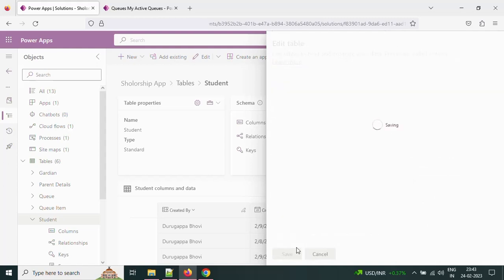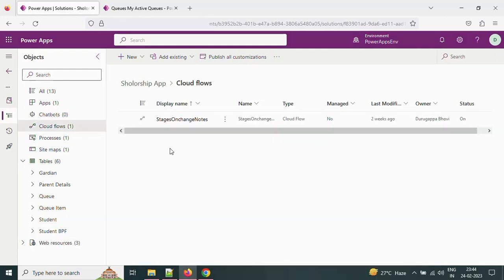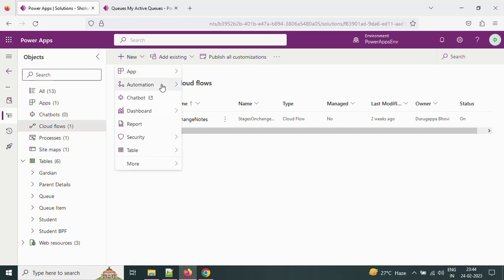After that we will create a cloud flow. Whenever a new record is going to be created on the student table, we will trigger that cloud flow and based on a value we are going to add it to the queue. Let's create a cloud flow.